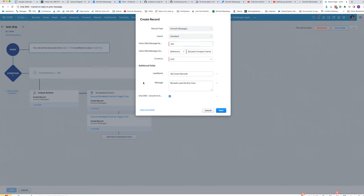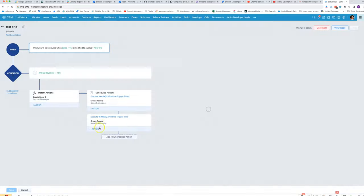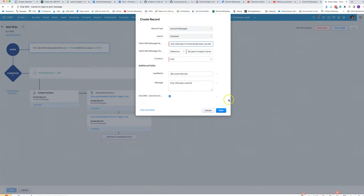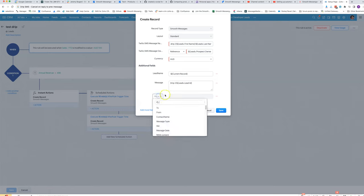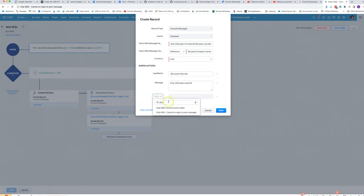If you're wanting to do a drip SMS campaign, one thing you'll want to make sure you have in the workflow SMS is this field here: 'Drip SMS Cancel on Reply to Previous Message' — make sure it's ticked. The way you get to that is just remove it and add it again, so it's this one here: Drip SMS Cancel on Reply to Previous Message.